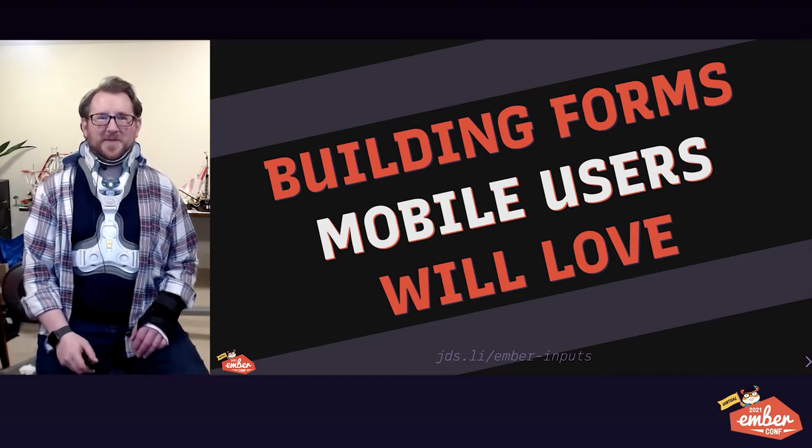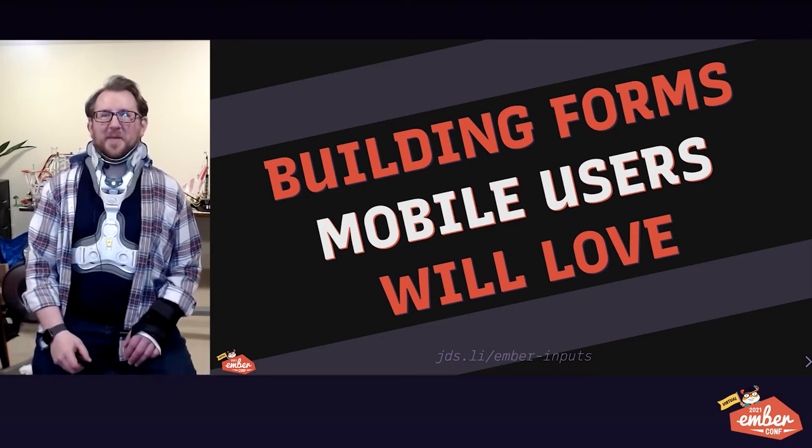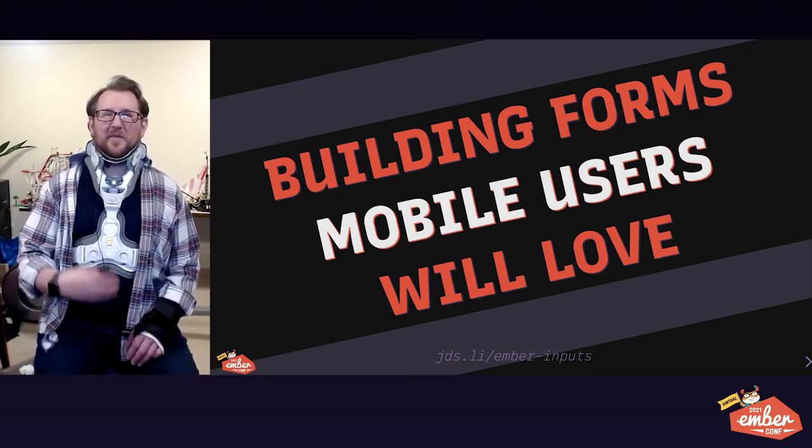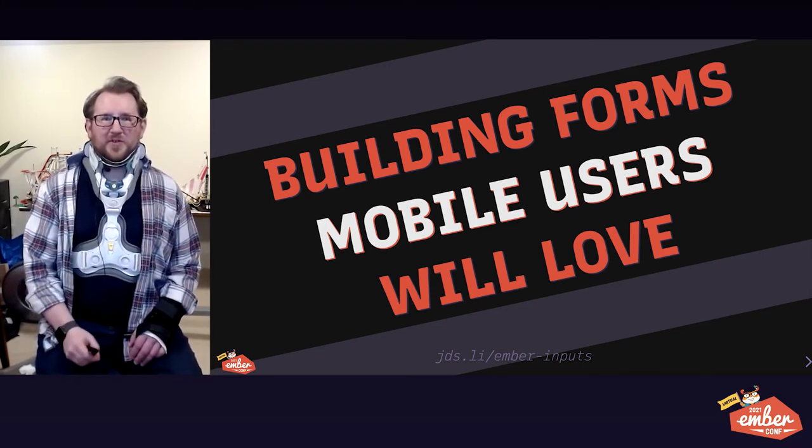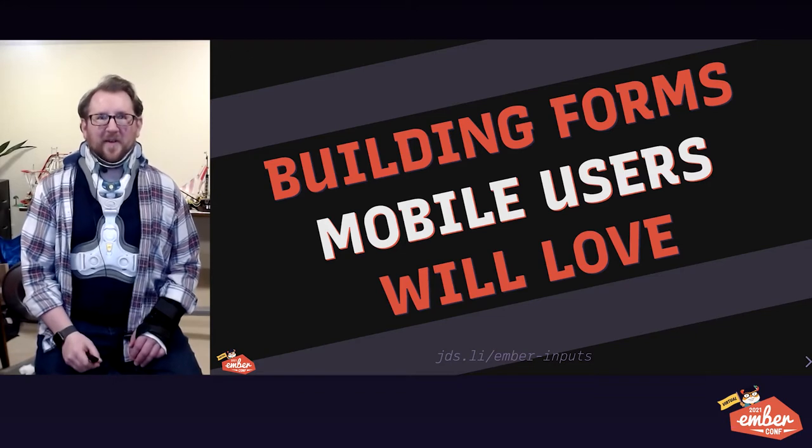Hello, EmberConf, I'm James Steinbach, and today we're going to be talking about building forms that your mobile users will love.